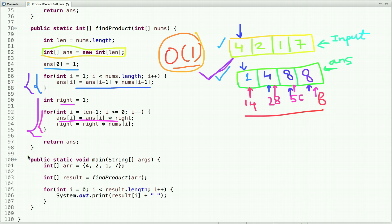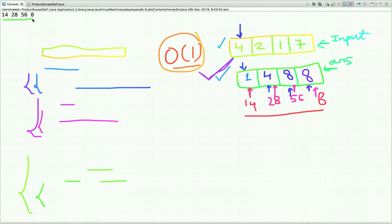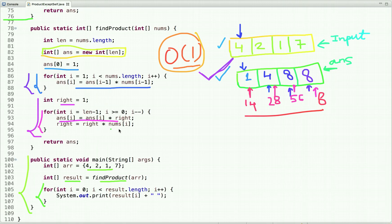In the main method, I declare the input array, call the method, and once I get the result I print it. Running the code, the output is the expected array. I'll also share the code link in the description box — please check there for the complete code. For more programming tutorials, you can subscribe to our YouTube channel or visit our website at webrewrite.com. Thanks for watching.